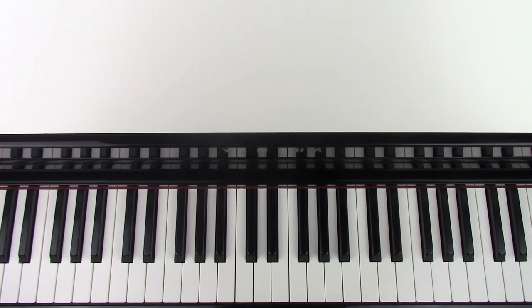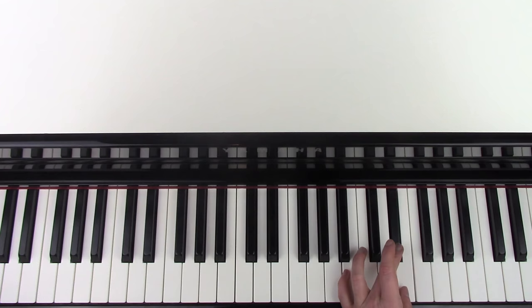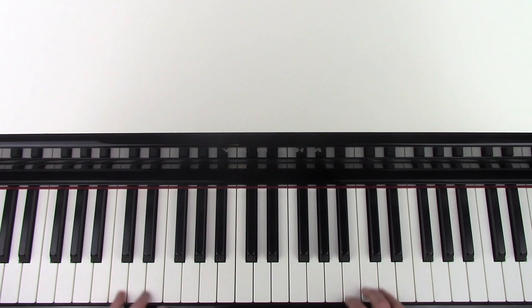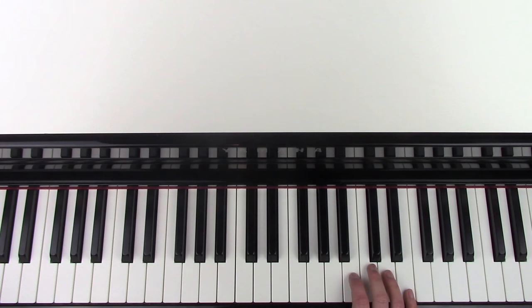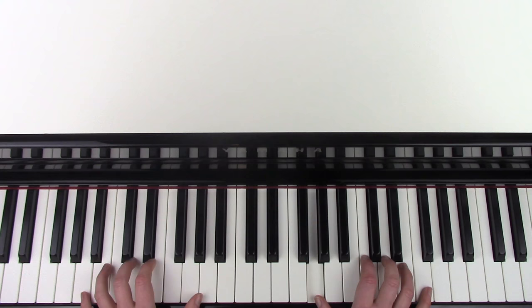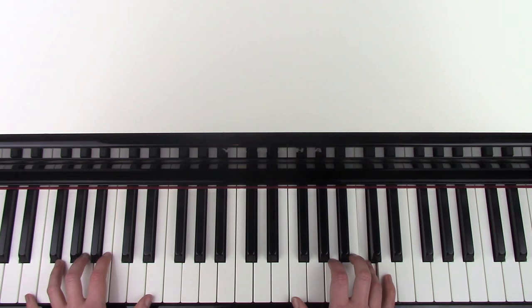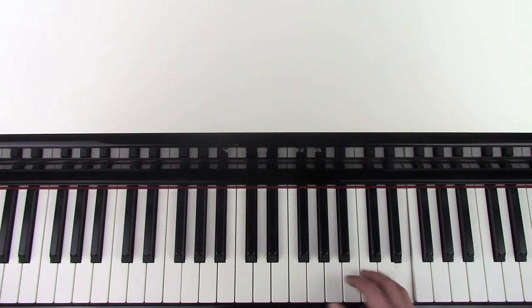So you play that one two three four five six times before you then go into that part. So I'm now going to add all of that section hands together.